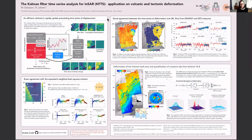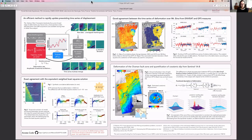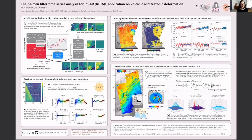My poster is about a new application of a data simulation method to complete time series of deformation from interferograms with InSAR. We focus on volcanic and tectonic applications of this method.